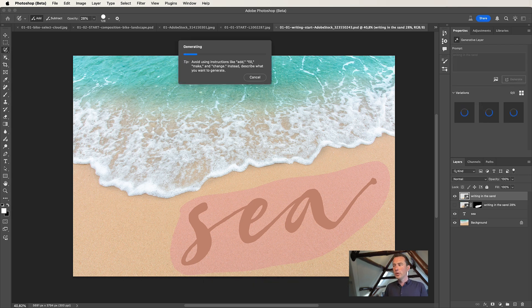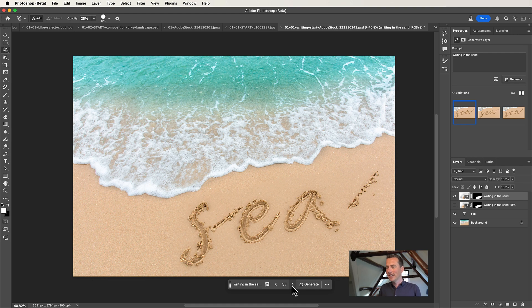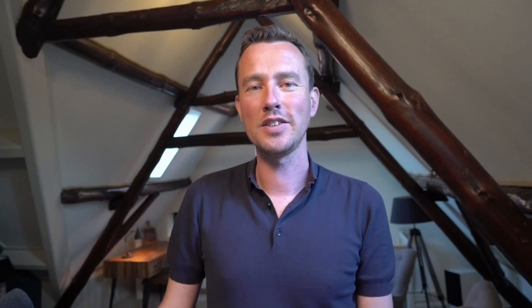Photoshop looks at the layers below and creates something based on that. One result is a bit strange, but let's look at the other results — this is amazing, it's really funny. That was the last exercise. Thanks so much for watching. I hope you enjoyed this session and feel inspired to start experimenting yourself. If you have any questions, feel free to follow me on LinkedIn or Instagram, and have a lot of fun watching all the other Adobe Max sessions.